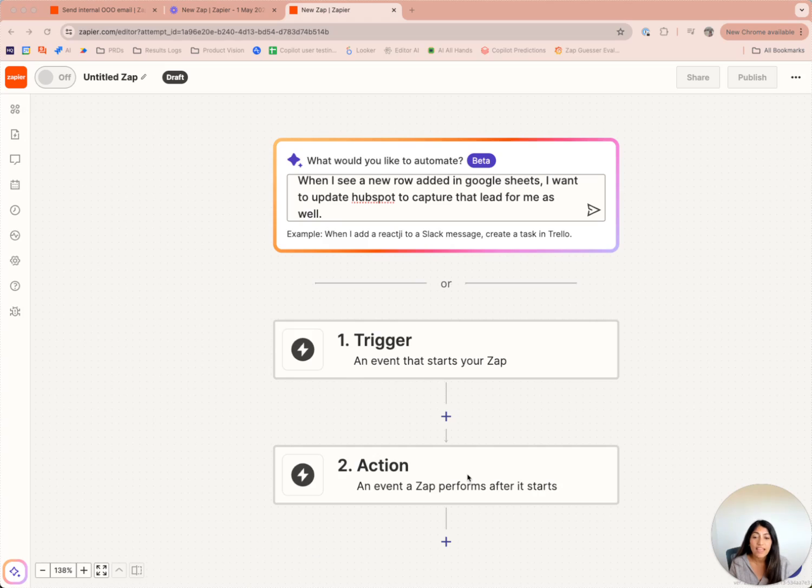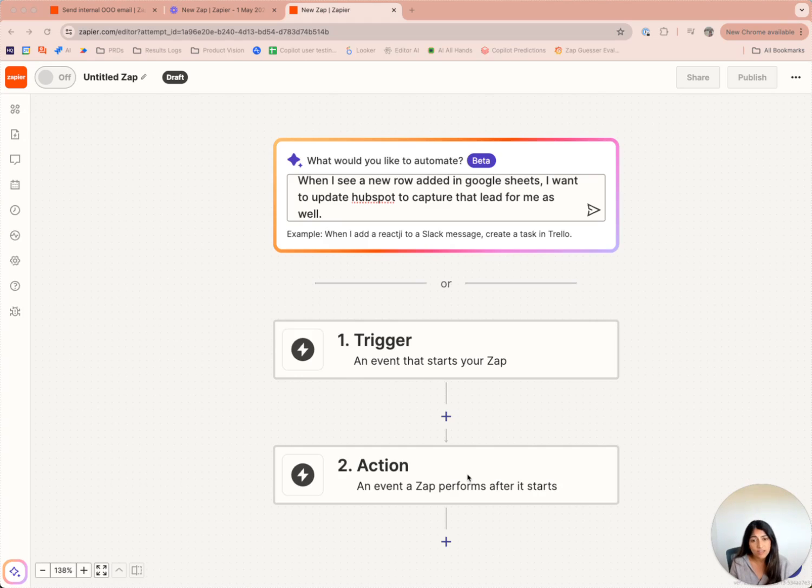Copilot is an AI-powered chat that can build zaps from scratch, help you edit existing ones, and also save some time by auto-selecting auths for you. Let's jump into a demo to see what it can do.